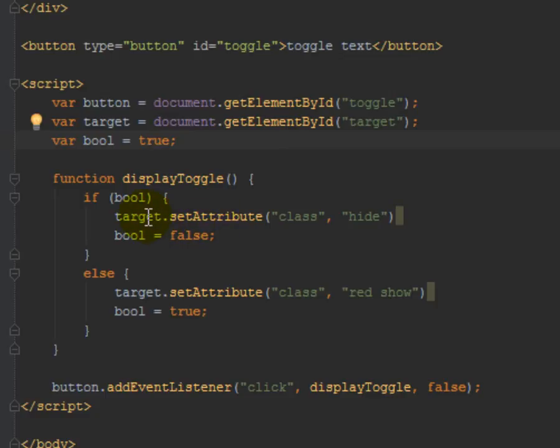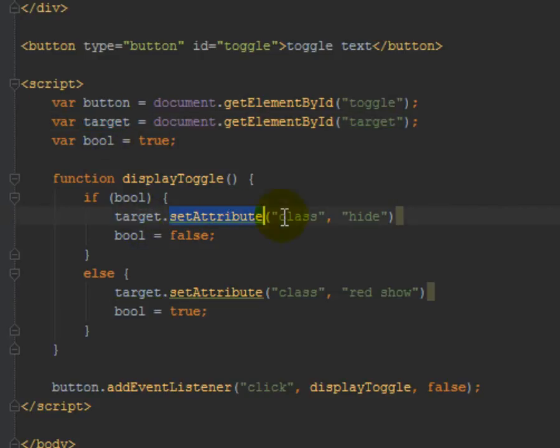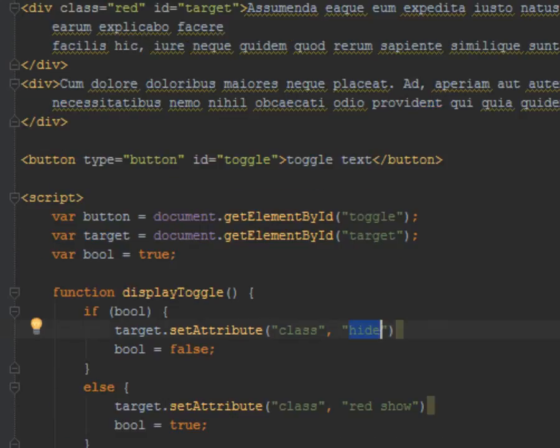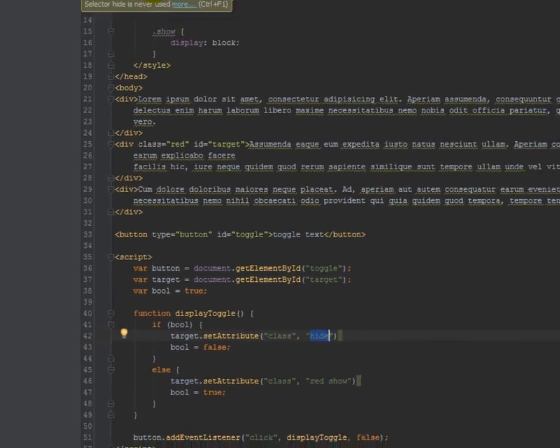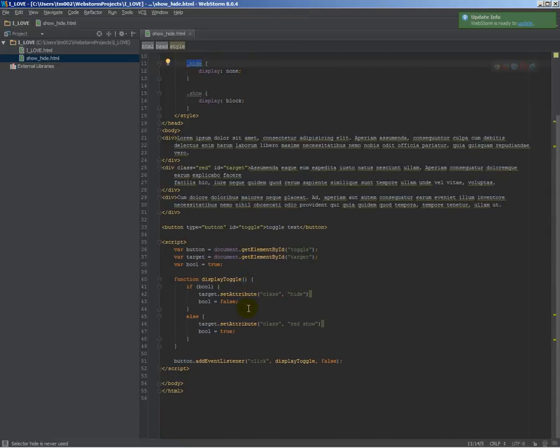we're going to use target, which is this, right? So the div we targeted right here is target. We're going to set the attribute of class, and we're going to set it equal to hide. And when we hide it, it'll give it this class, displayNone. And then it'll also set the Boolean to false.